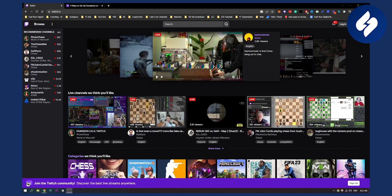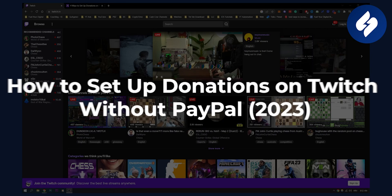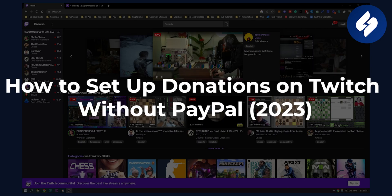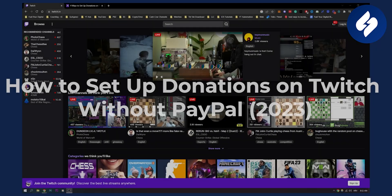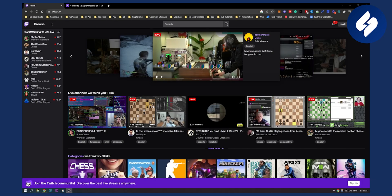Hello everyone, welcome to another video. In this video I will show you how to set up donations on Twitch without actually having to accept donations with PayPal.